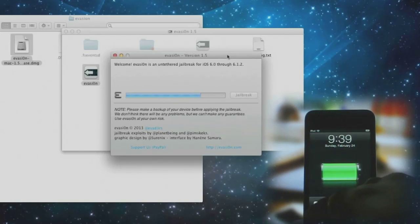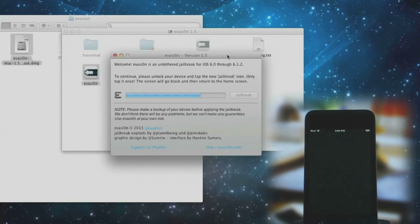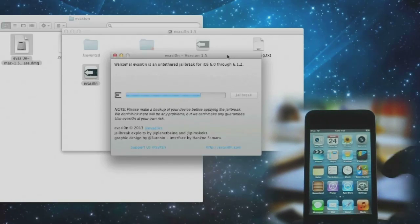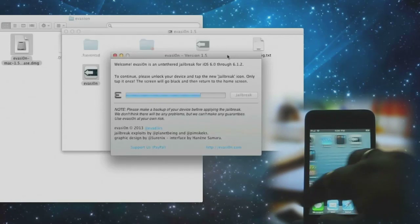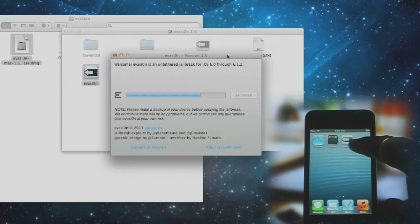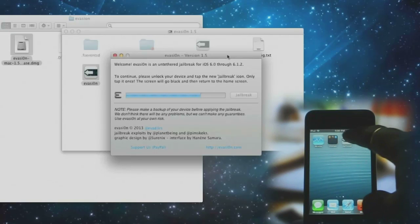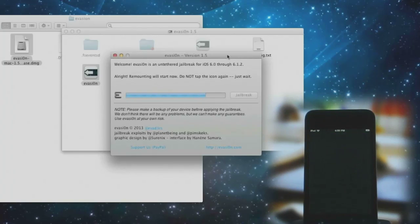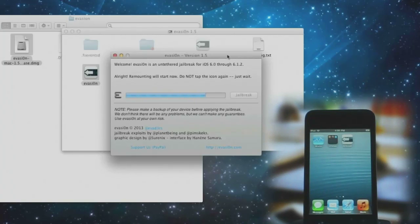Unlock your device, look for the new jailbreak icon, and tap on it. The rest of the process is again automated.